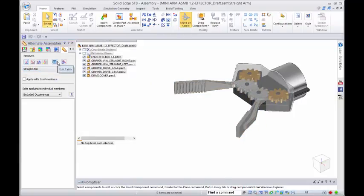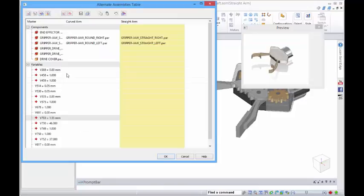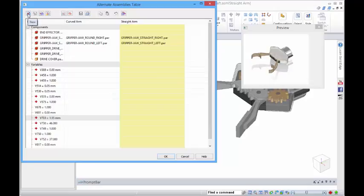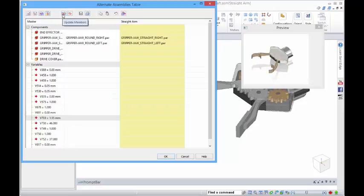We also have the ability to look at this within a table format. You have the same sort of options. We can create a new member, rename the member, update, and activate.